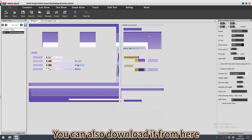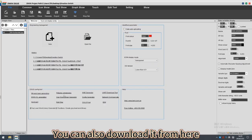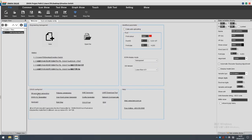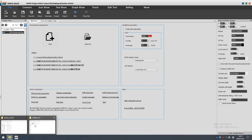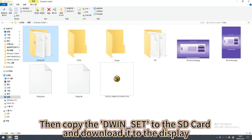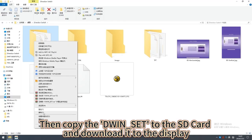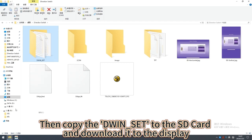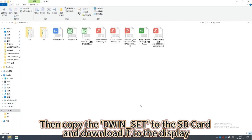You can also download it from here. Then copy the DWIN set to the SD card and download it to the display.